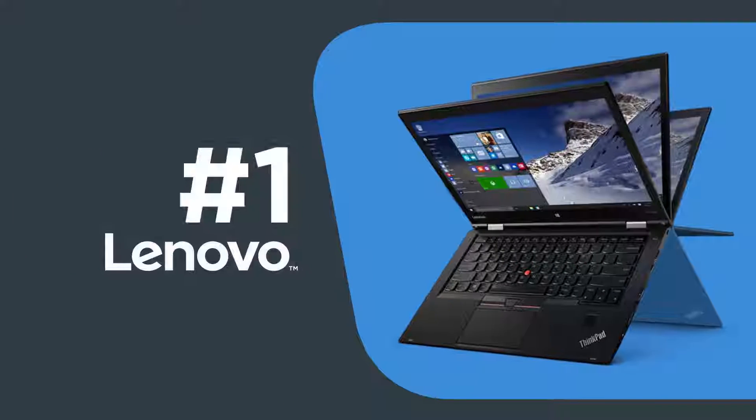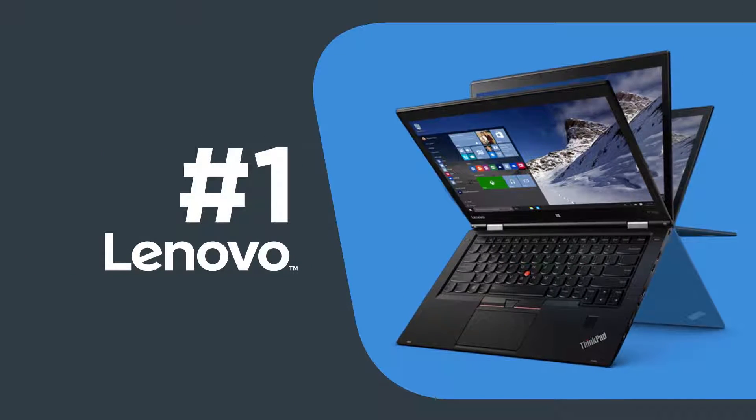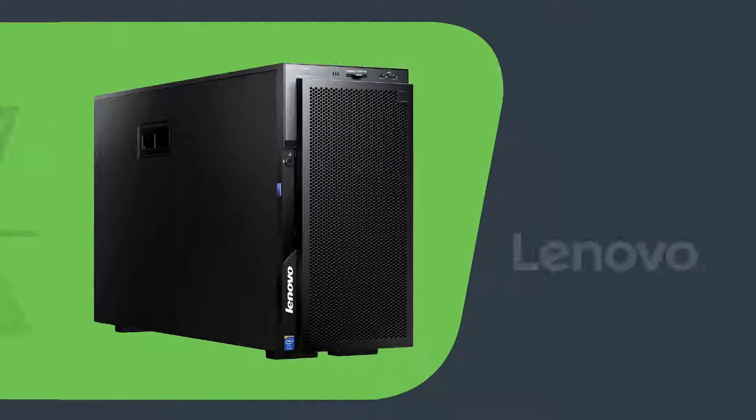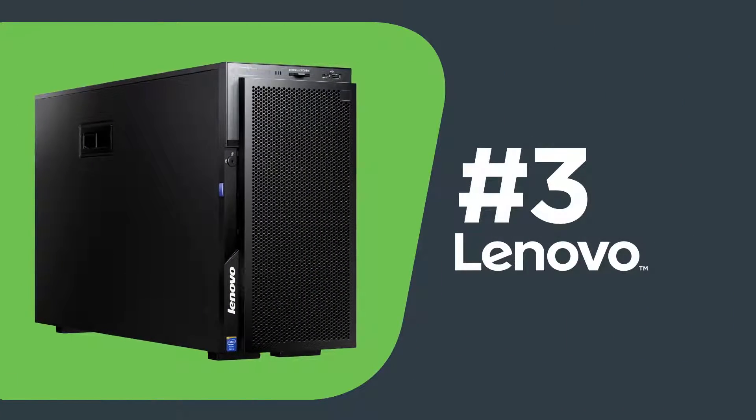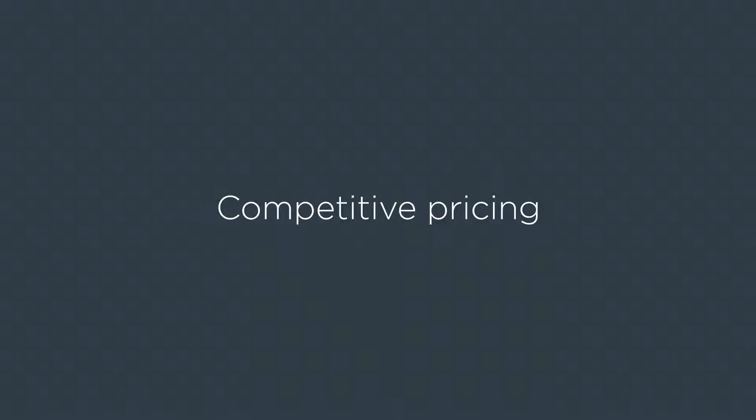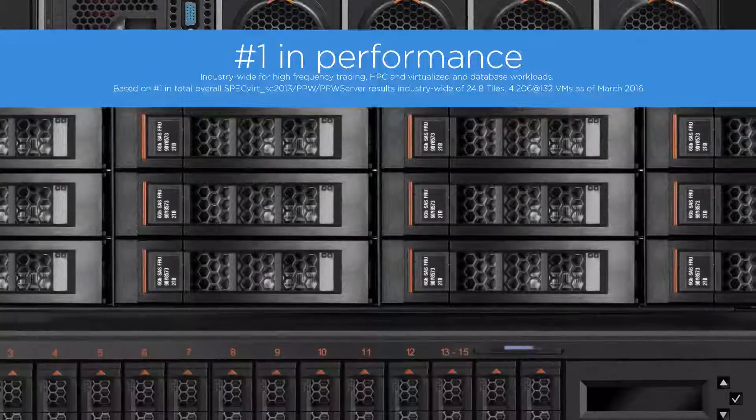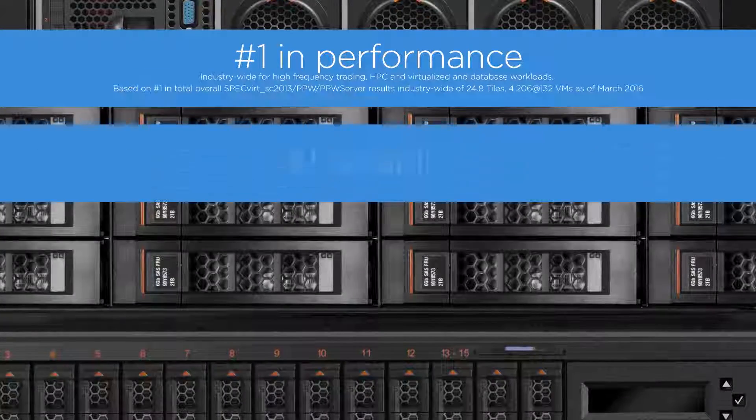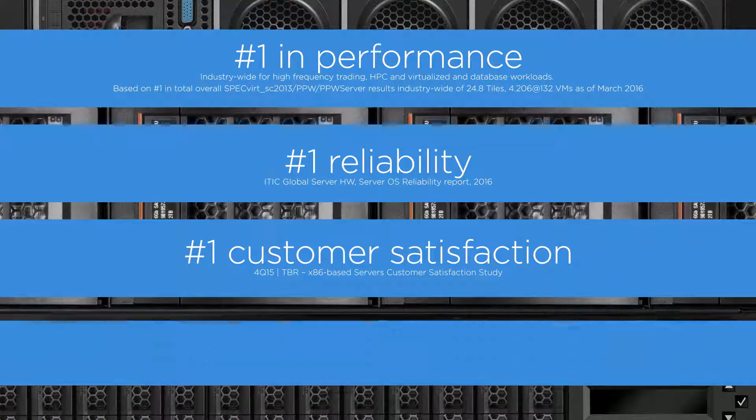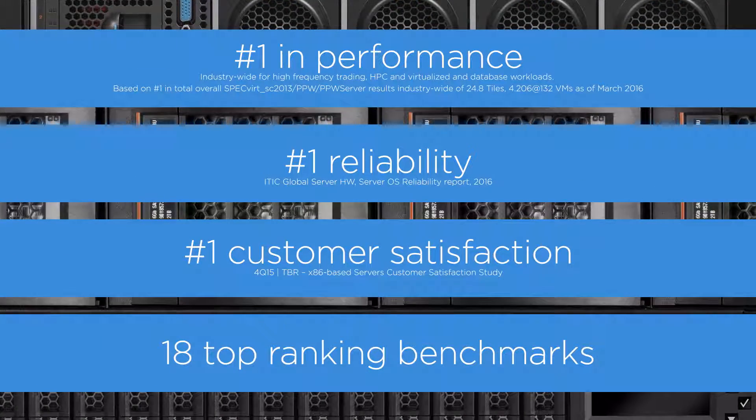Lenovo, number one in worldwide PC share and number three in server, delivers competitive pricing and innovative performance alongside numerous industry top rankings and awards.